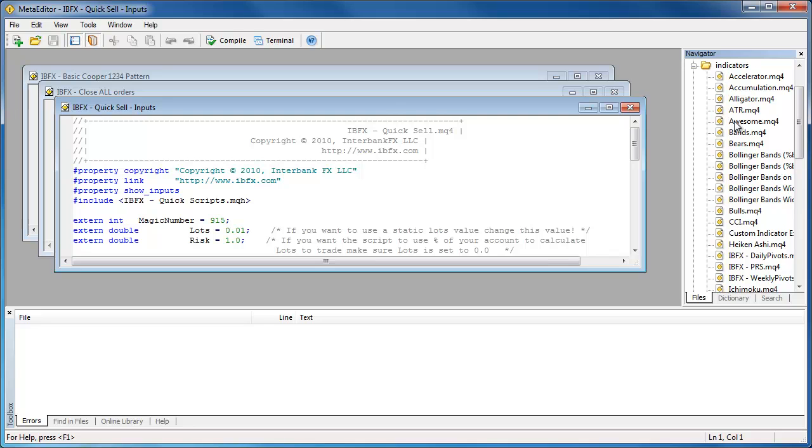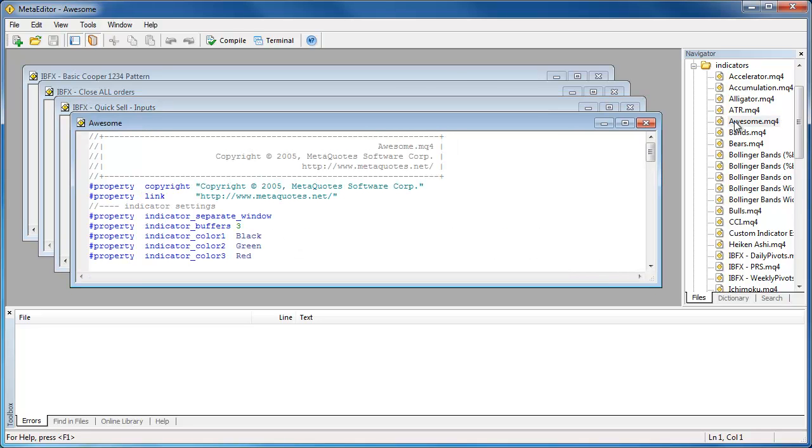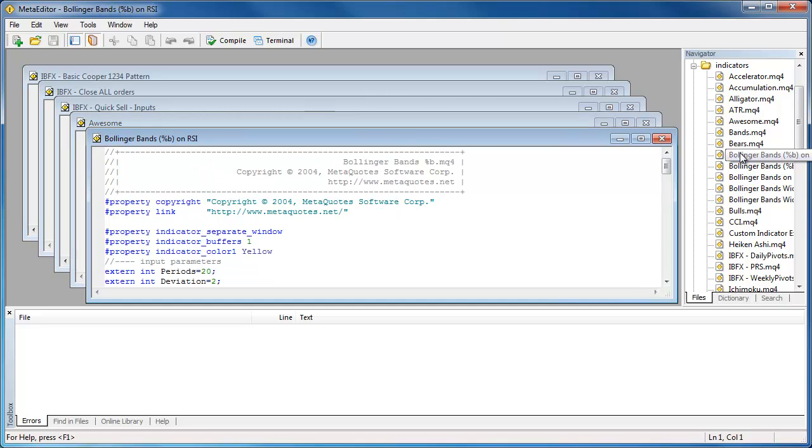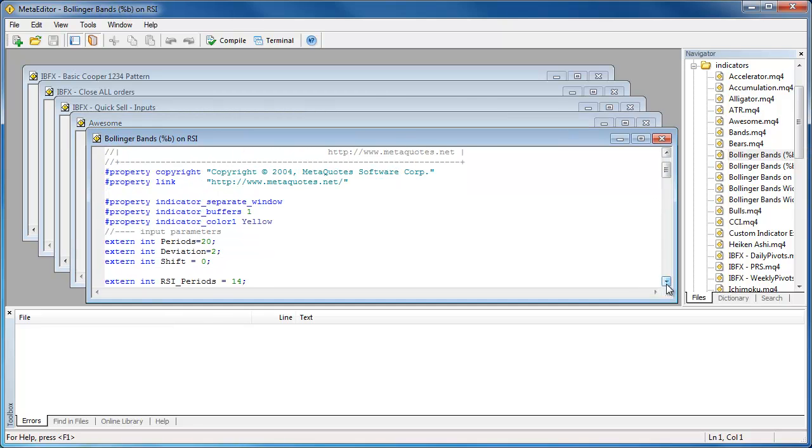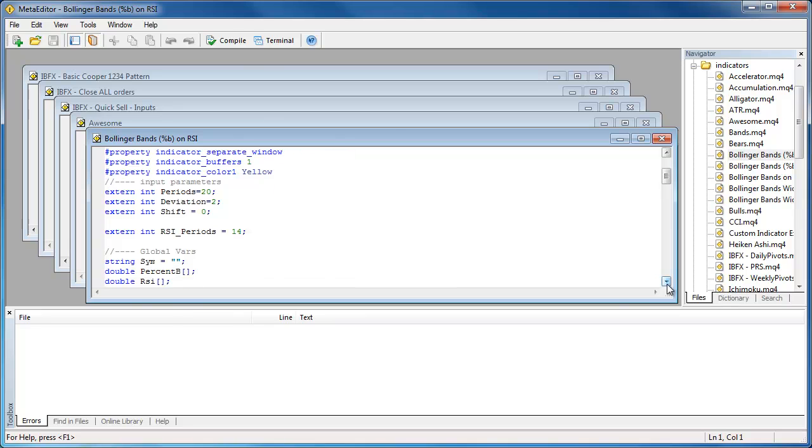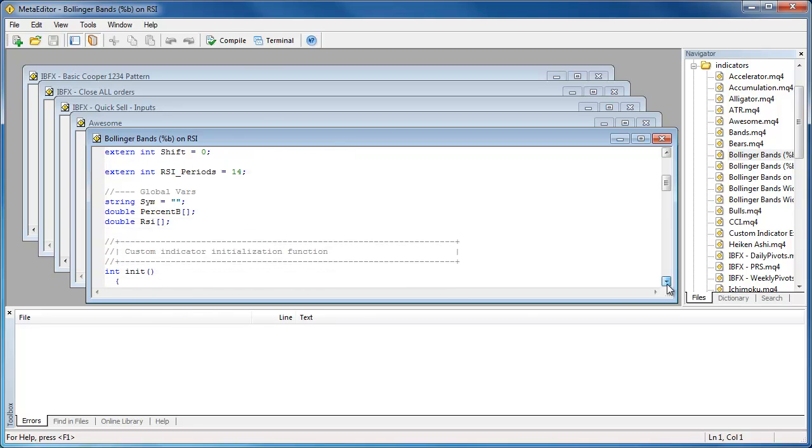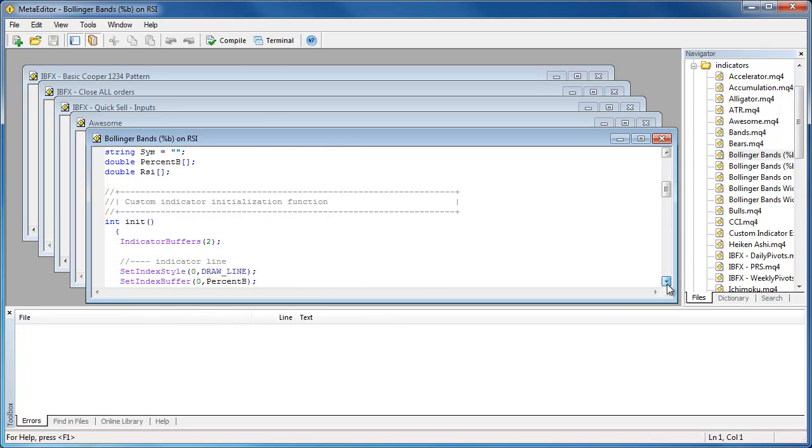These third-party files can be installed using an automatic installer provided by the programmer, or installed manually. Because automatic installers tend to be different from one to another, we will not discuss them in this session.